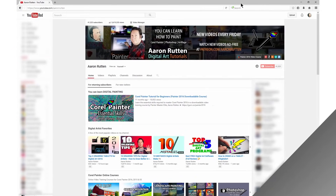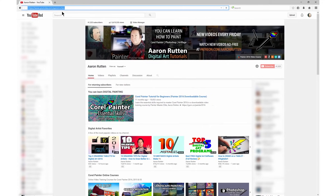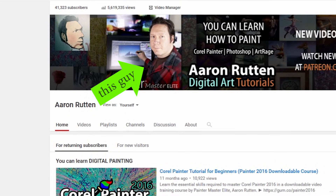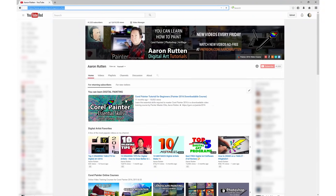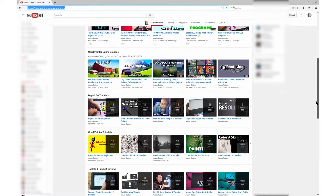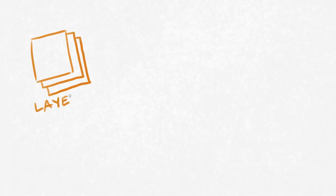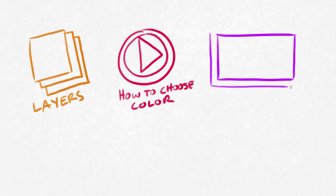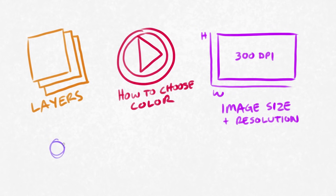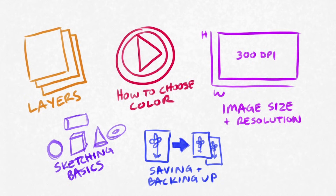The last set of tools that you'll need to make digital art are tutorials. You'll want tutorials that teach you how to draw on a tablet, how to use your software, and some important fundamentals for beginners. The fundamentals I would concentrate on starting out would be layers, how to choose color, image size and resolution, basic sketching with primitive shapes, and saving, backing up, and file management.